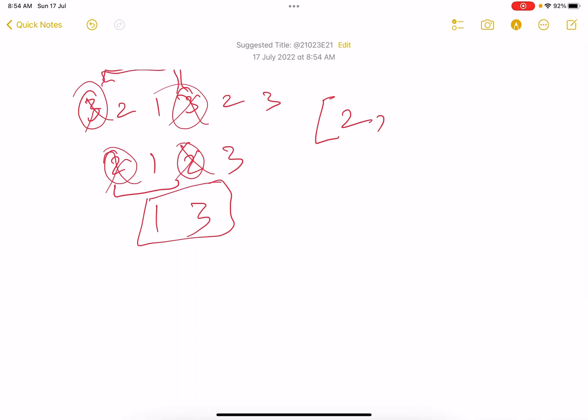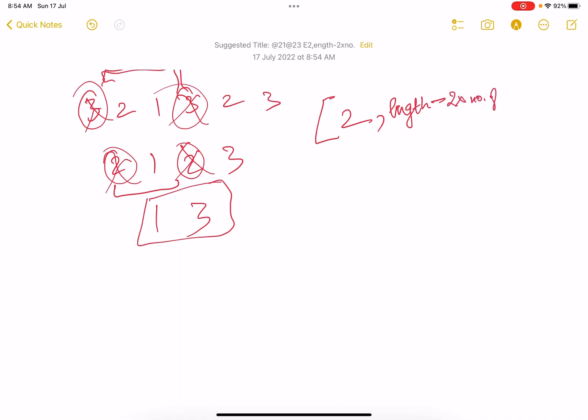How many elements are remaining? The elements which are remaining is length of the array, length minus 2 into number of pairs. And this is number of pairs—in this case the value is obviously 2.